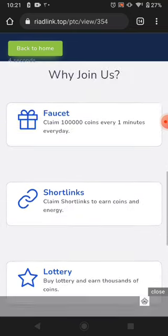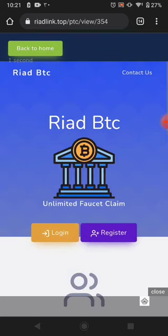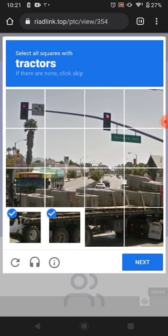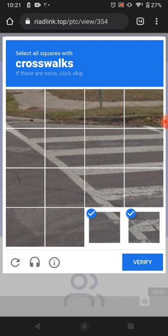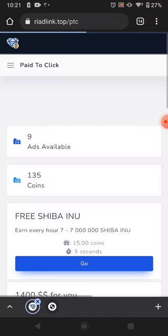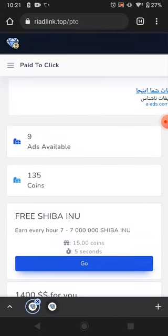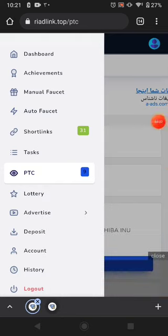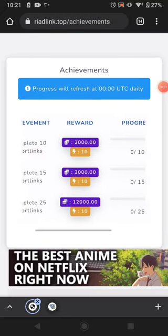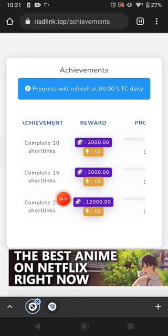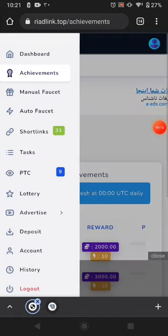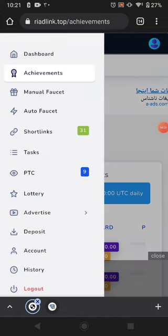You can see a timer counting down, and after that you can easily solve the captcha and receive your amount. For example I click this one — it shows a crosswalk — just click Verify and click Verify again. Easily making money. The next way of earning is Achievements — they pay you some coins if you complete 10, 15, or 25 short links.